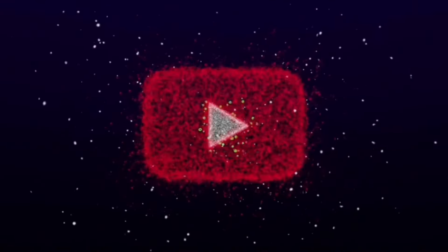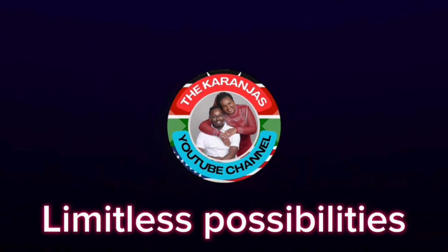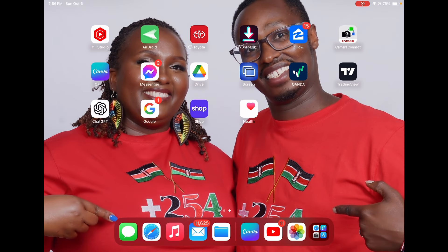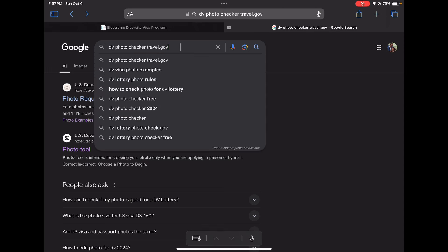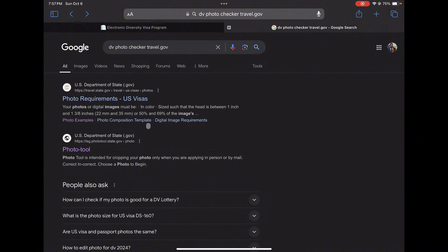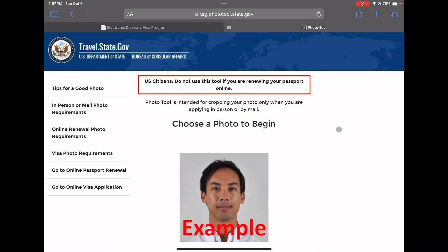Now we are going to go to the next step of editing the photo, and I'm going to show you the software you'll use. Now that we are on the computer, we are going to start with the tool where you check your photo. The tool is provided by the US Department of State — you can just Google 'DV photo checker,' but make sure you choose the one provided by the Department of State.